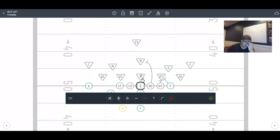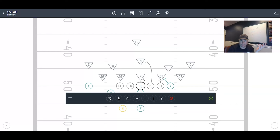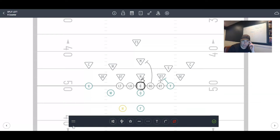A lot of times we just have our center step play side and base block that kid. You really don't need to waste two blockers on an off-tackle run by double teaming a gap defender. Your center should just step play side and base that kid. Don't let him beat you through your upfield shoulder — just neutralize him. You don't need to drive him back; just wall him off.